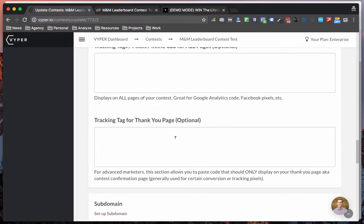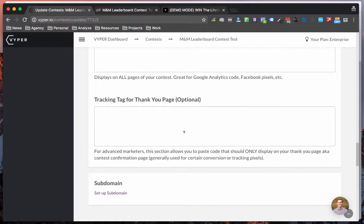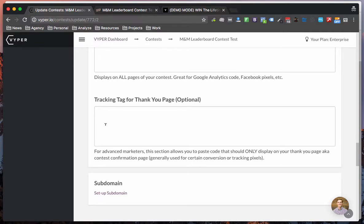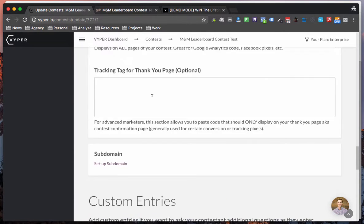We have a second box here for the thank you page so if you were running ads to your contest for example from Facebook you would place your lead conversion pixel in this one. Same with Pinterest or Twitter or any of those.